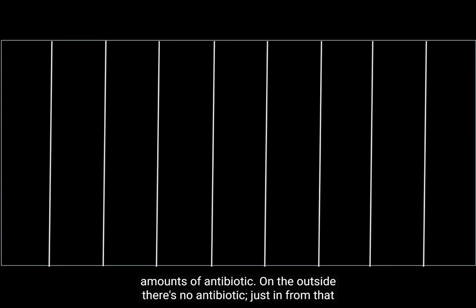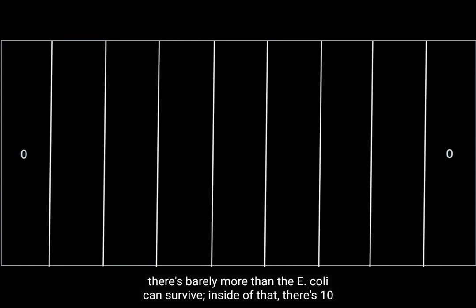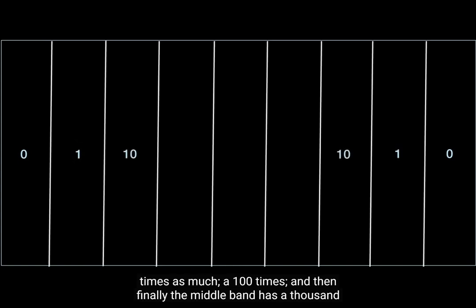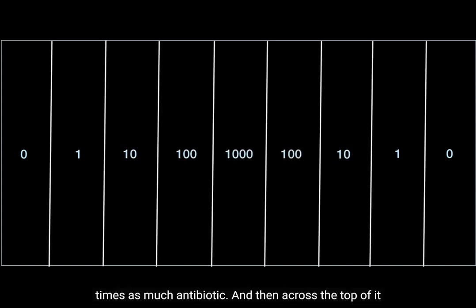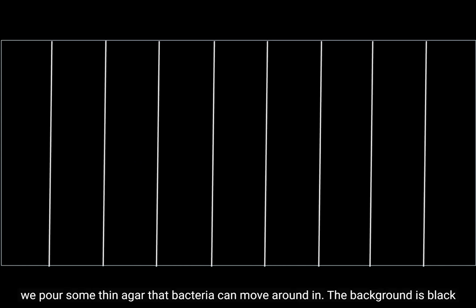On the outside, there's no antibiotic. Just in from that, there's barely more than the E. coli can survive. Inside of that, there's ten times as much, a hundred times, and then finally the middle band has a thousand times as much antibiotic. And then across the top of it, porous and thin agar that bacteria can move around in.